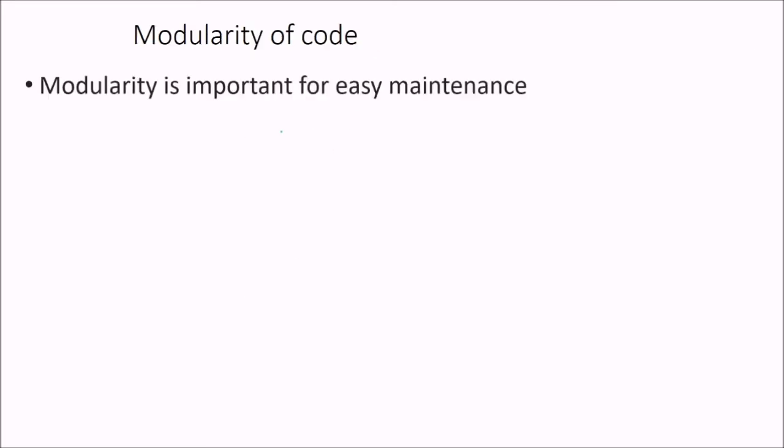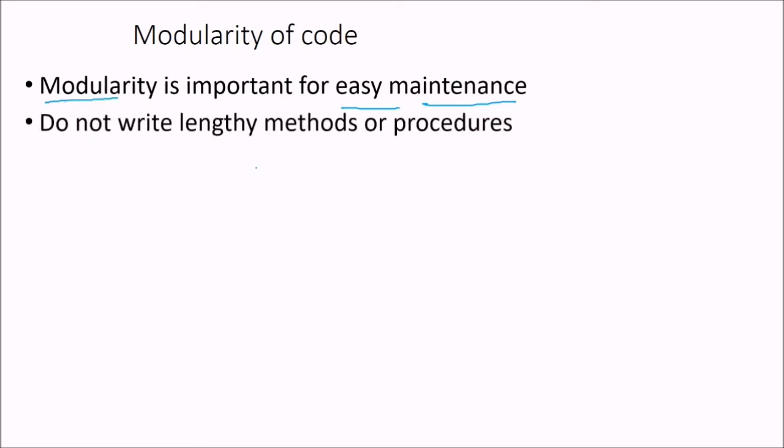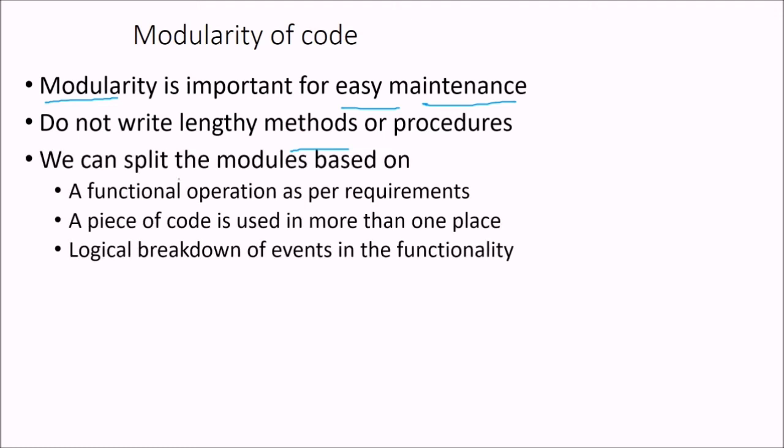Then comes the modularity of code. What it means. Modularity is important for maintenance. If you want to reduce the effort of maintenance, you have to do the proper modularity or make proper modules. Do not write lengthy methods or procedures. We can split the modules which are based on functional operation as per requirements. A piece of code is used in more than one place and the logical breakdowns of events in the functionality.